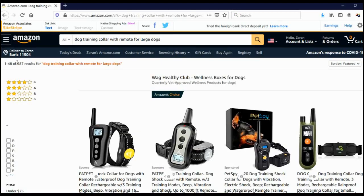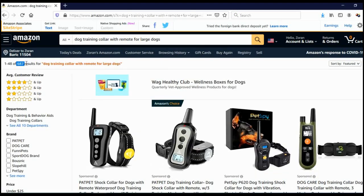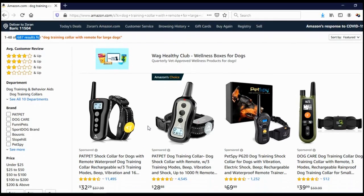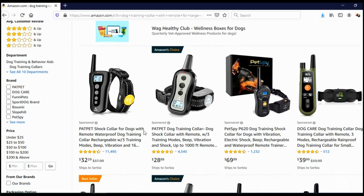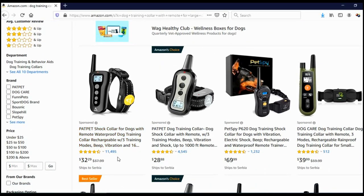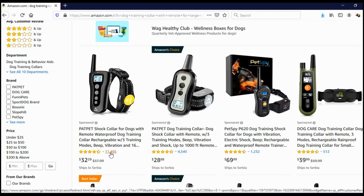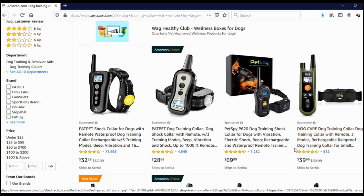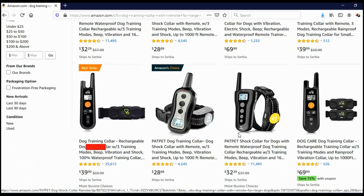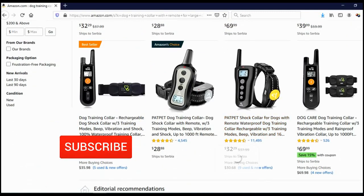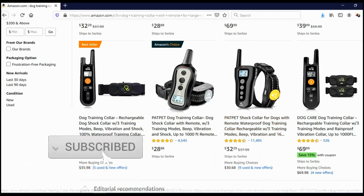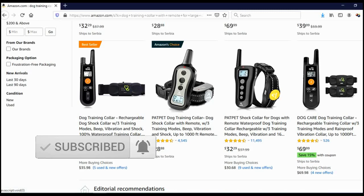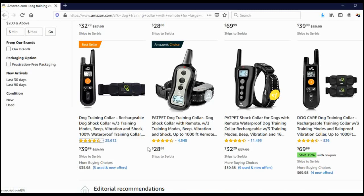As you can see, there are currently 687 results for dog training collar with remote for large dogs. Proof that people actually search this is reviews. As you can see: 11,000 reviews, 4,500 reviews, 1,000 reviews, 500 reviews, 25,000 reviews. So people are actually searching for this. This looks like a really, really good keyword, a long tail keyword.